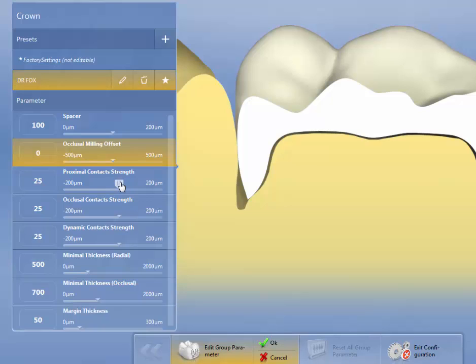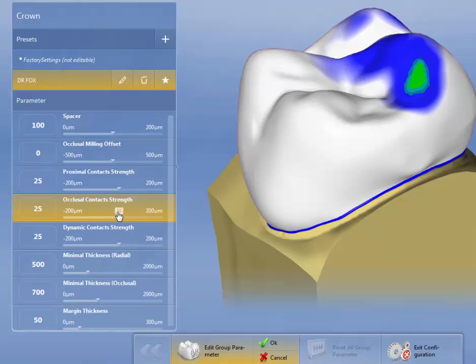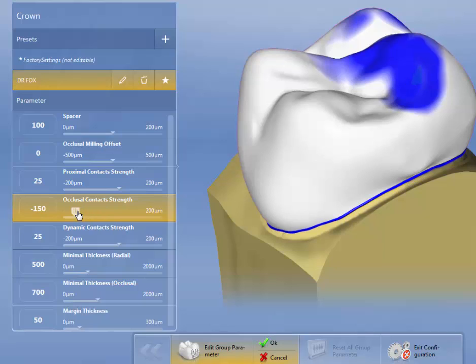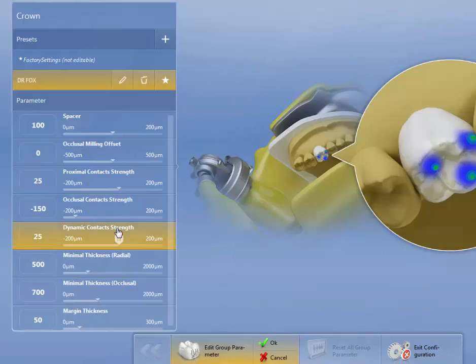Proximal contact strength. I normally leave the default factory setting of 25 because as you'll see as we go along, we'll adjust the contact strength for each restoration. Occlusal contact strength. Now, because it doesn't take into effect the periodontal ligament, what I normally do is I'll set this to minus 150, because the compression of the periodontal ligament is about 75 microns on both the top and the bottom.